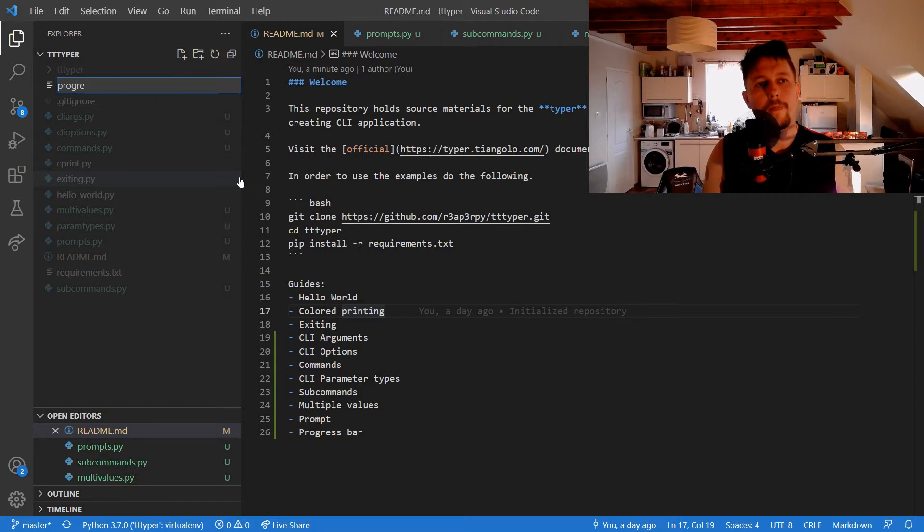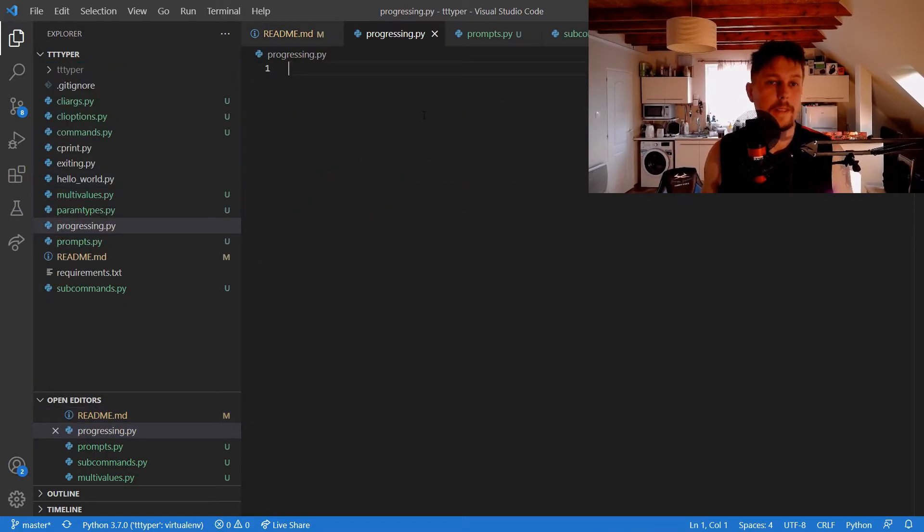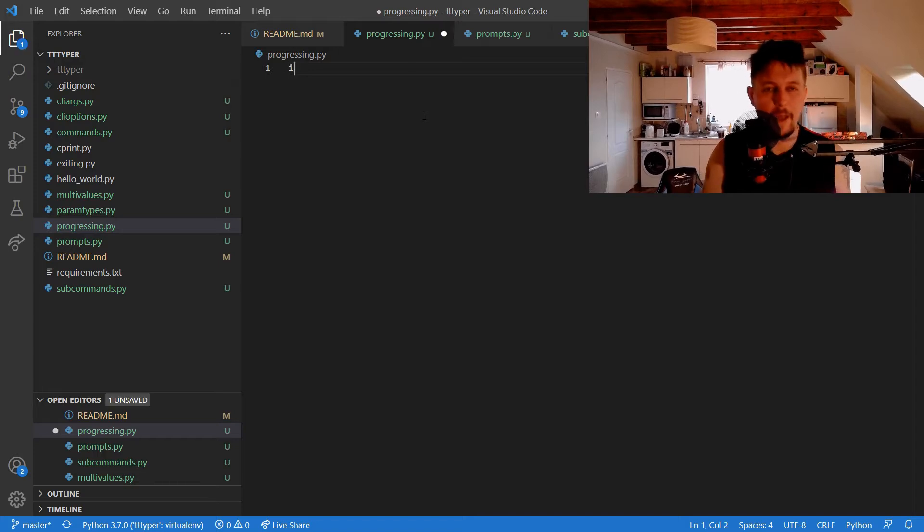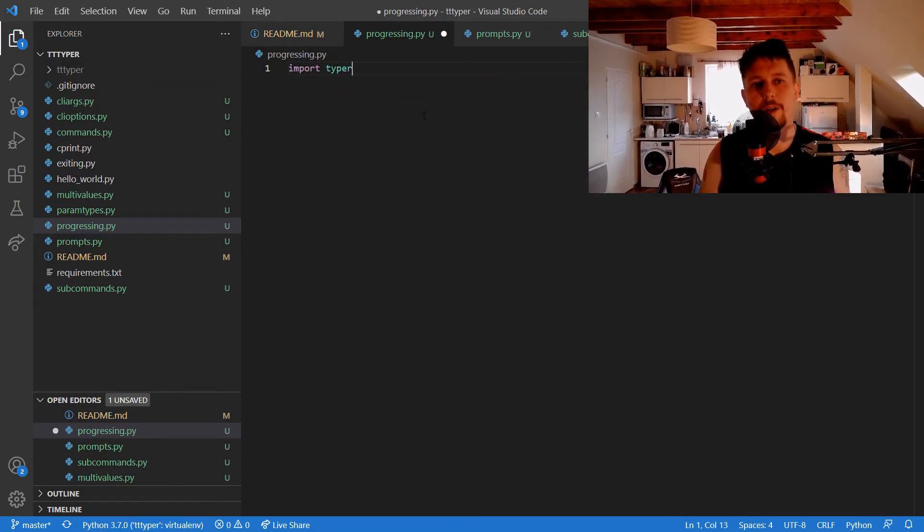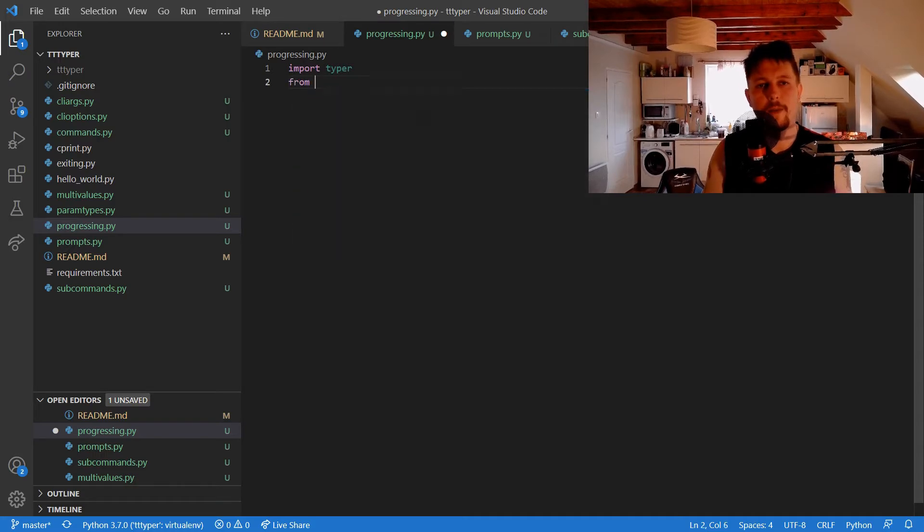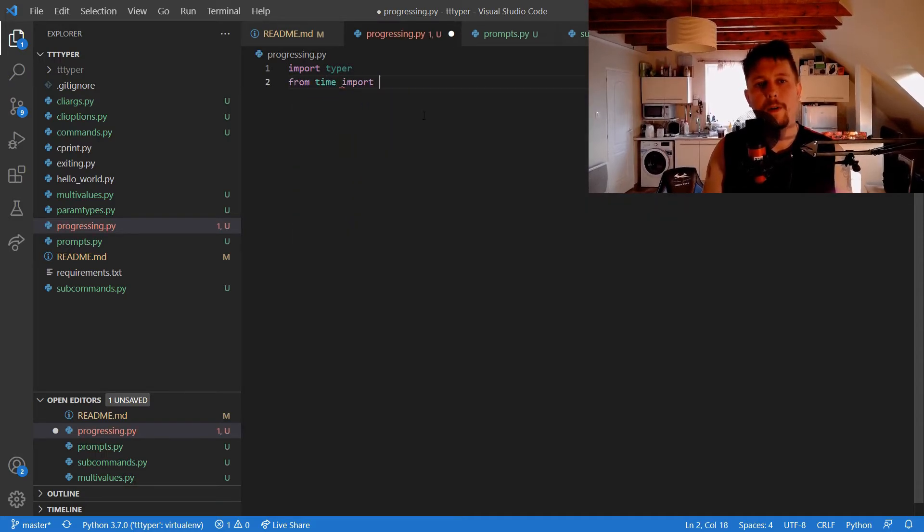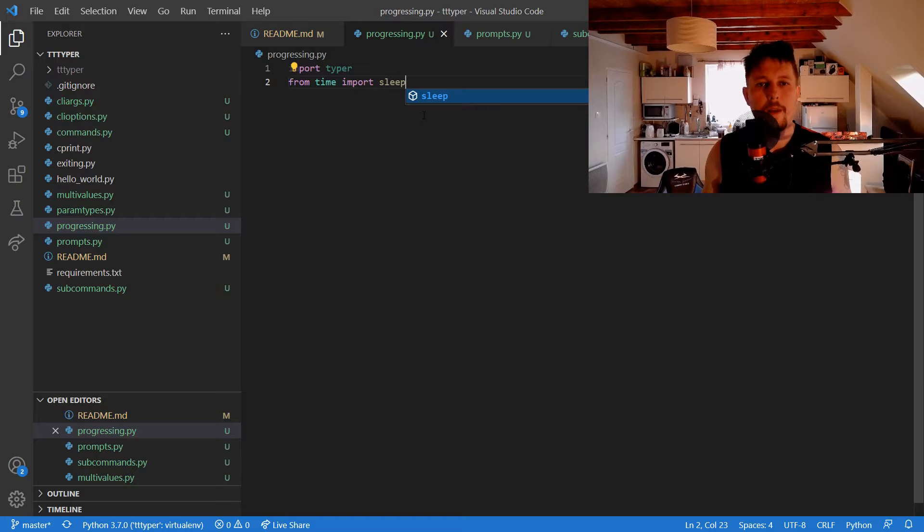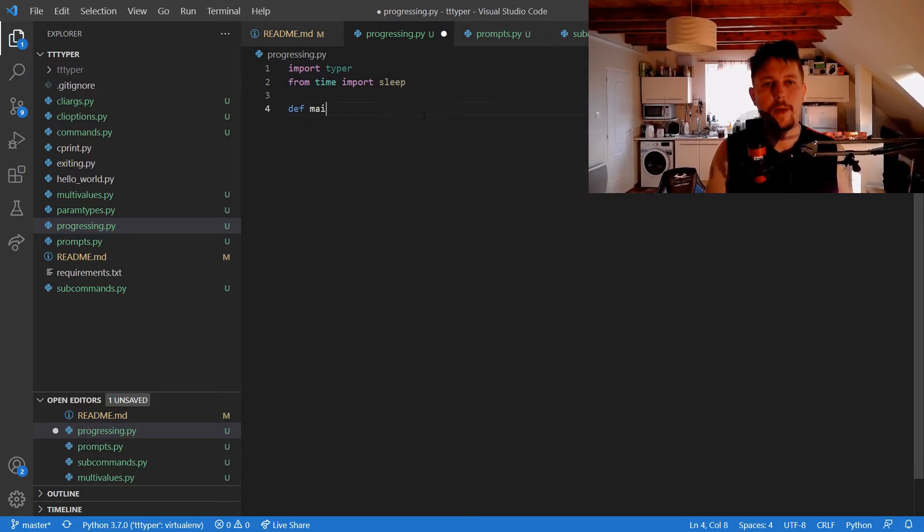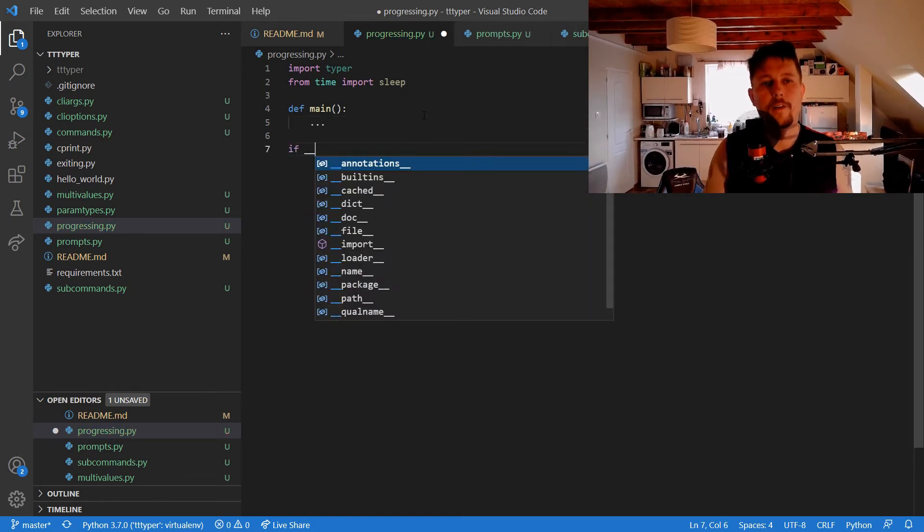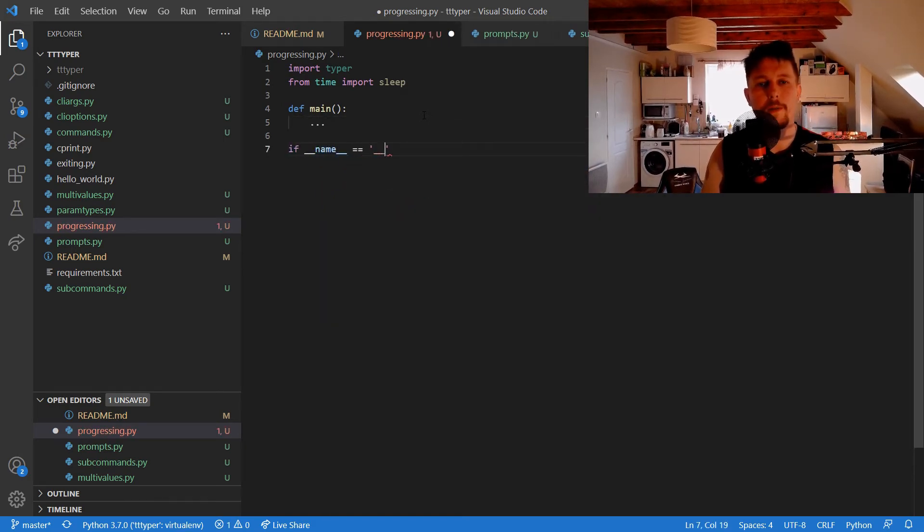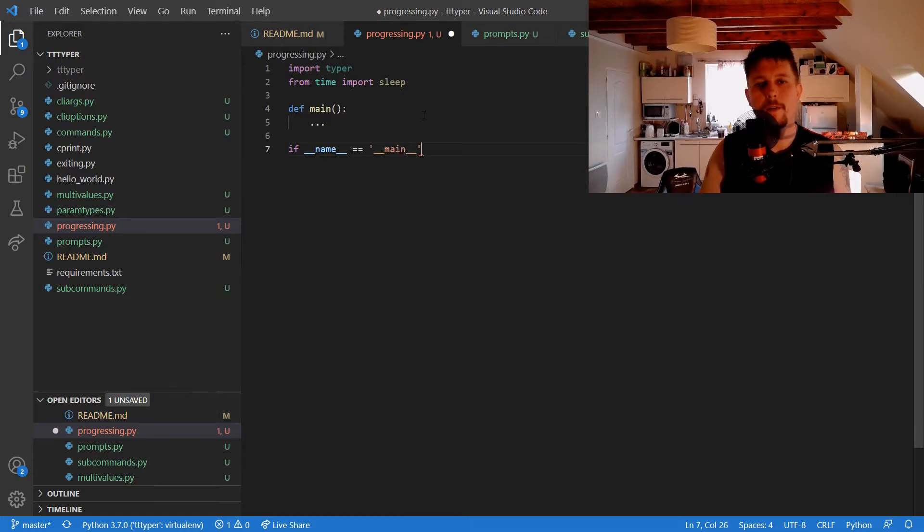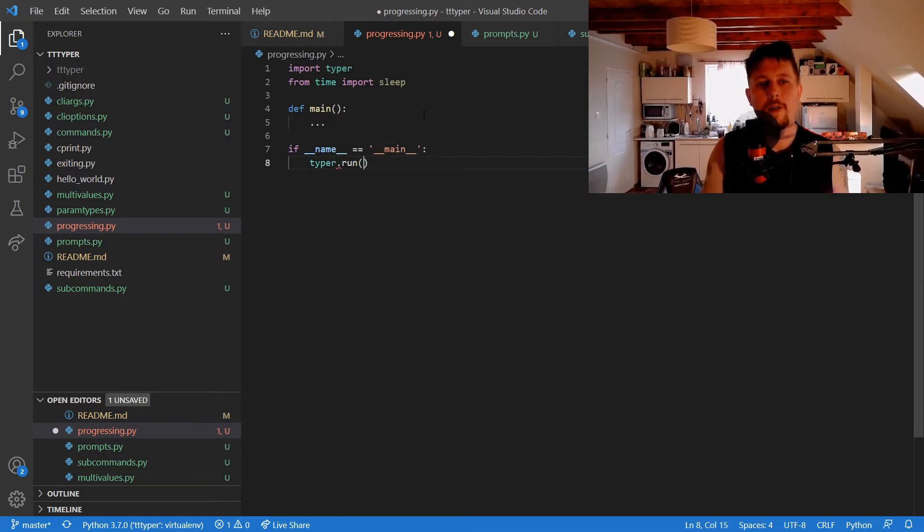Typer supports that fully with fancy details. So from time import sleep, and we would like to use the main function. If name equals main, typer run.